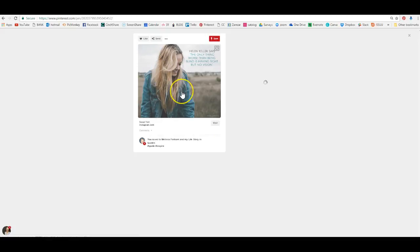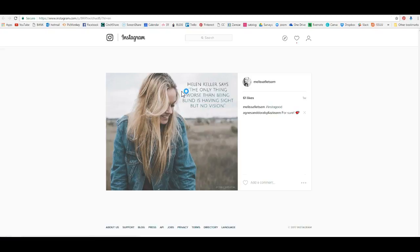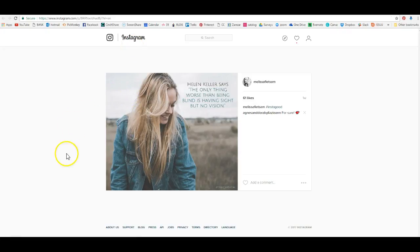So this great quote I just put on Pinterest, when they click on it, guess where it's taking them? Straight to my Instagram account. And now I've increased traffic to my Instagram.